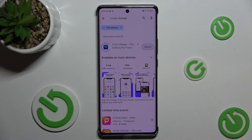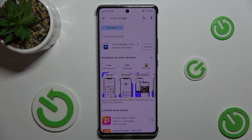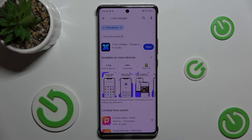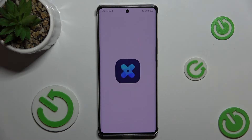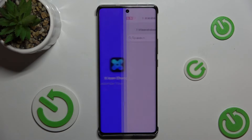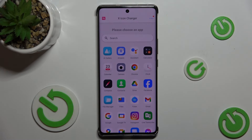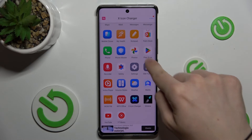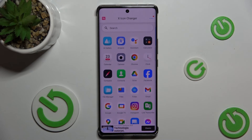Now you can download it, wait for it to install. And when the app's finished installing, you can press on Open, press on Consent. And now you can choose an app of which the icon you want to change.